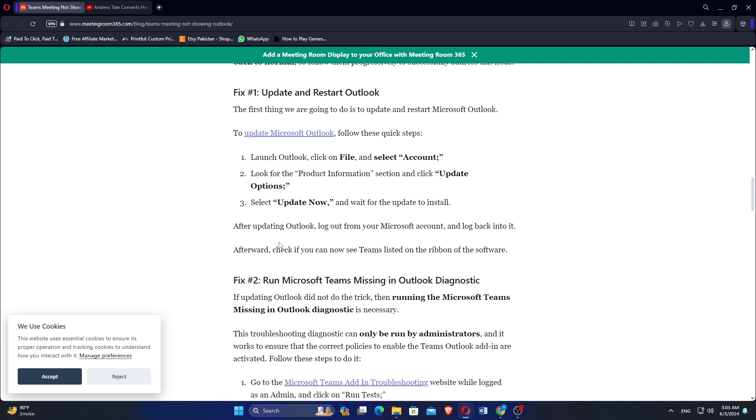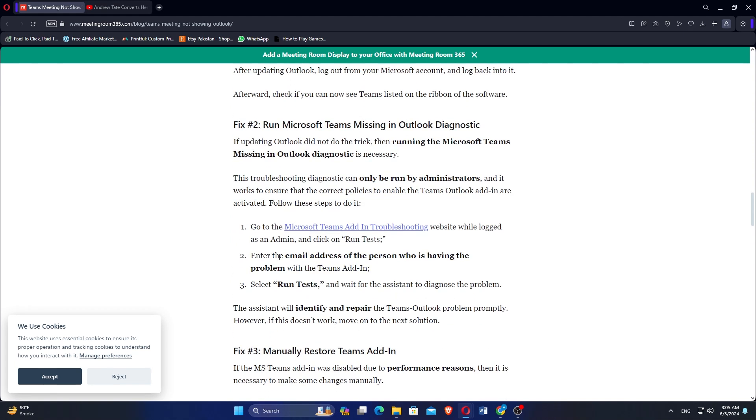This troubleshooting diagnostic can only be run by administrators, and it works to ensure that the correct policies to enable the Teams Outlook add-in are activated. Go to the Microsoft Teams Add-in Troubleshooting website while logged in as an admin, and click on Run Tests.